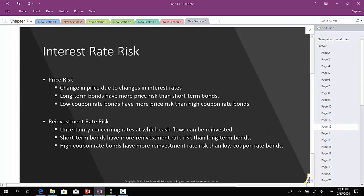In this video, we're going to be looking at a concept called interest rate risk. Interest rate risk often refers to price risk. Price risk refers to the potential change in the bond price due to changes in interest rates.